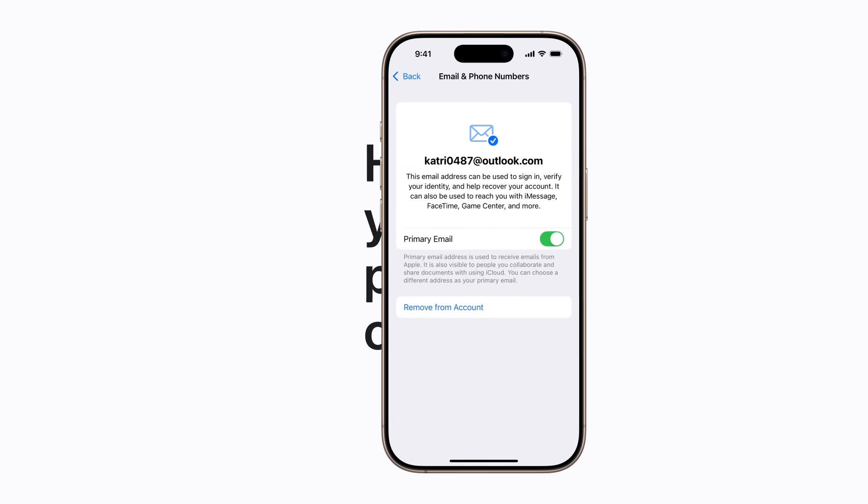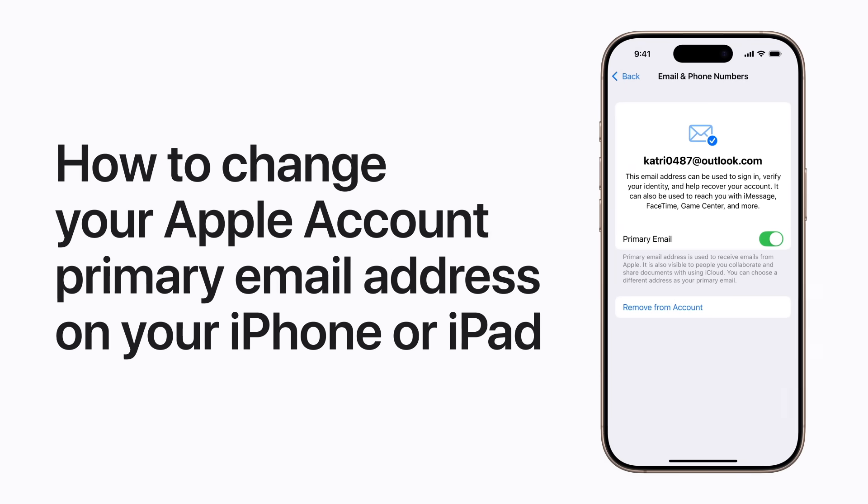If you're no longer using the primary email address associated with your Apple account, you can change it on your iPhone or iPad. Here's how.